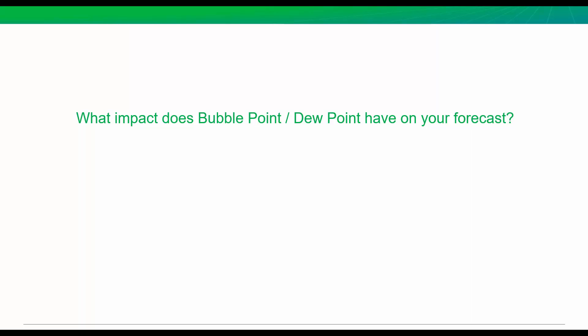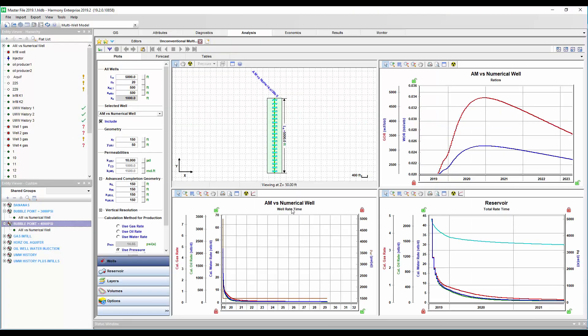Plus, once your well drops below the bubble point or dew point, you can definitely expect some changes to those gas-liquid ratios. Now, today, I'm going to show you how you can predict this into the future, plus how you can understand the impact of your fluid properties on future production, especially if you have some uncertainty in them. It's all used in the fast and easy numerical multi-phase reservoir models in Harmony Enterprise.